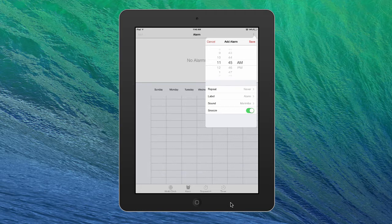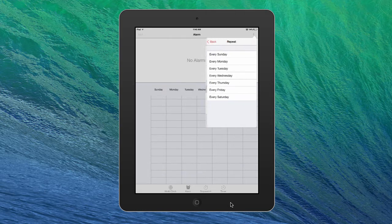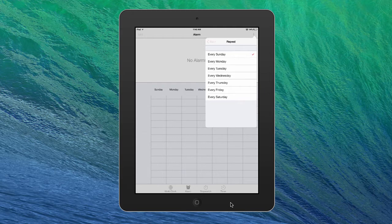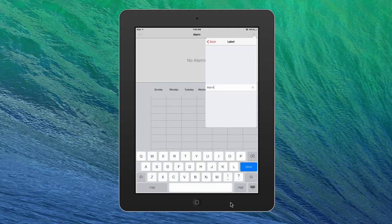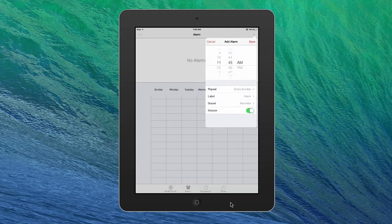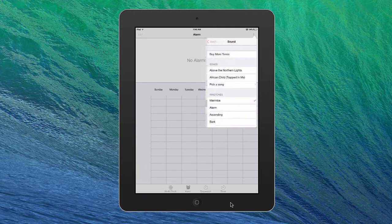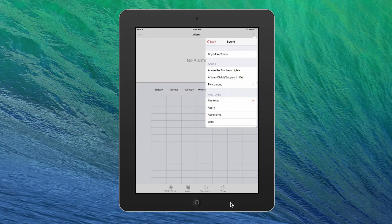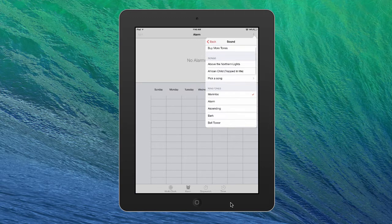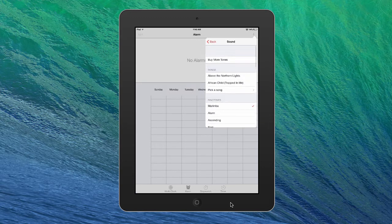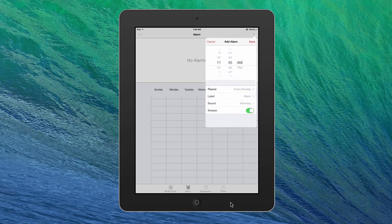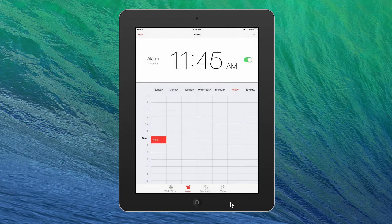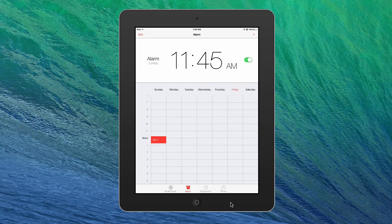You can choose if you want to repeat it. We'll make it every Sunday. If you want to label it, you don't need to. If you want a sound, it'll change the sound that you want. Or you can buy more tones, which is pretty fun. You don't really need to do that either though. So we'll just hit save. And as you can see, now it's on.